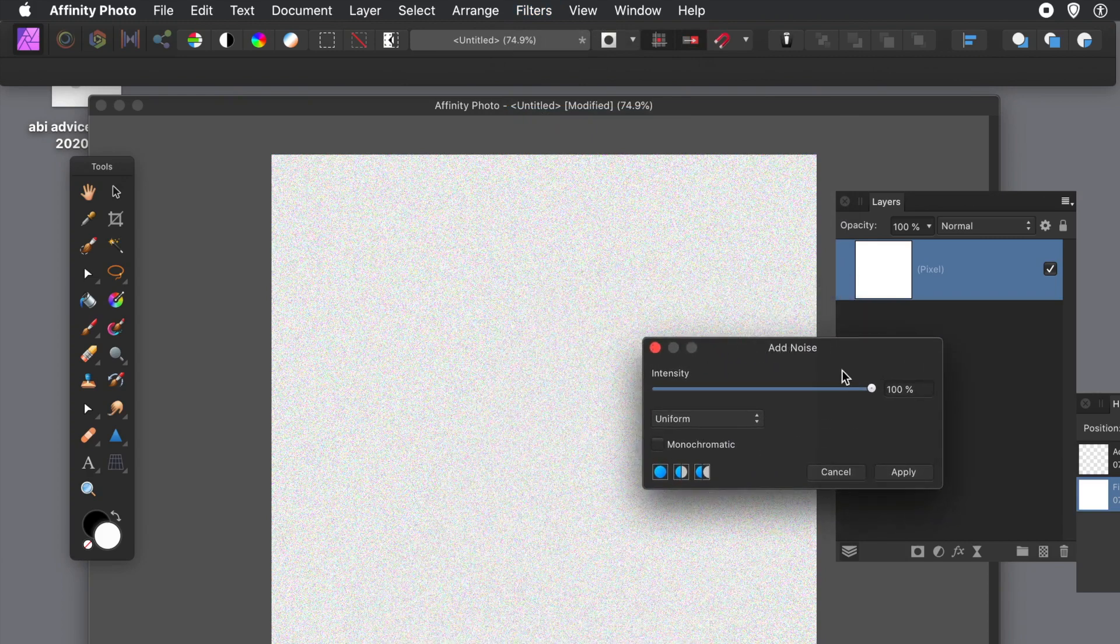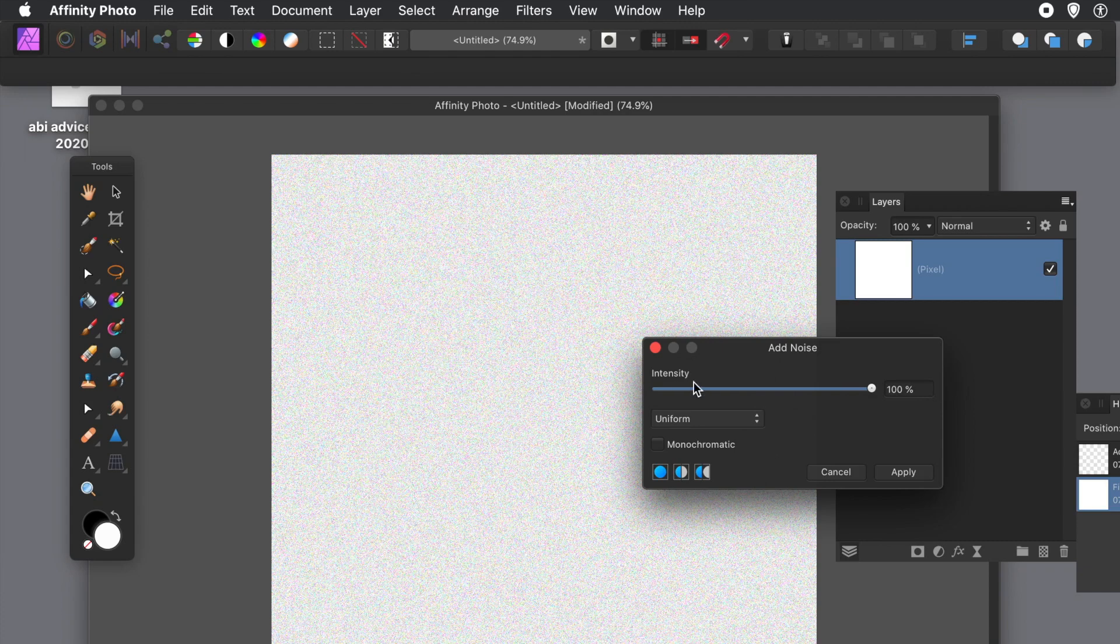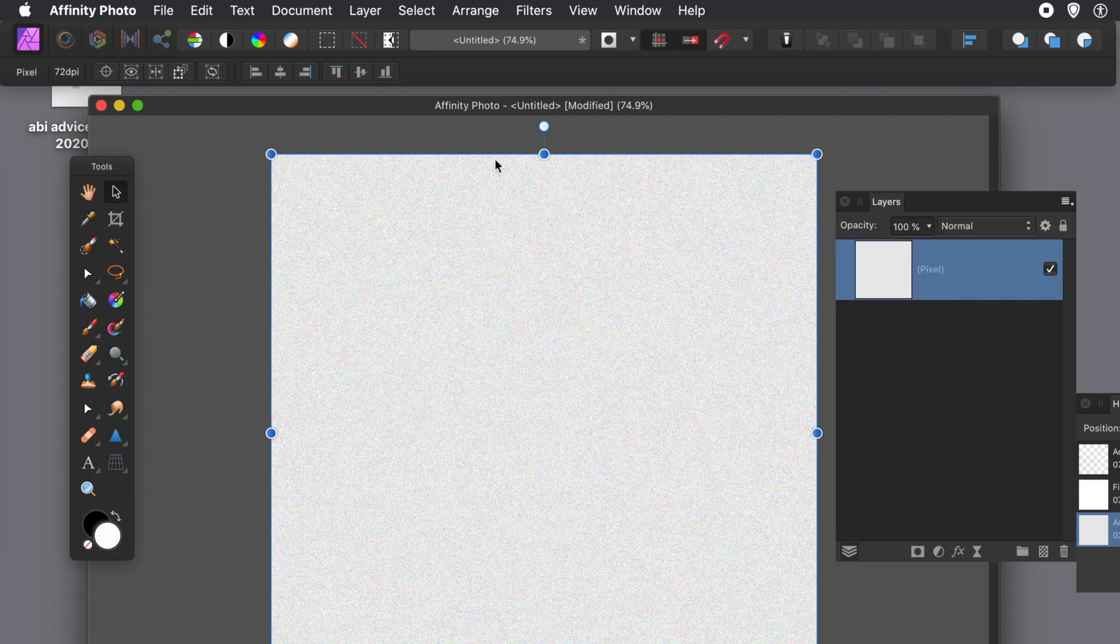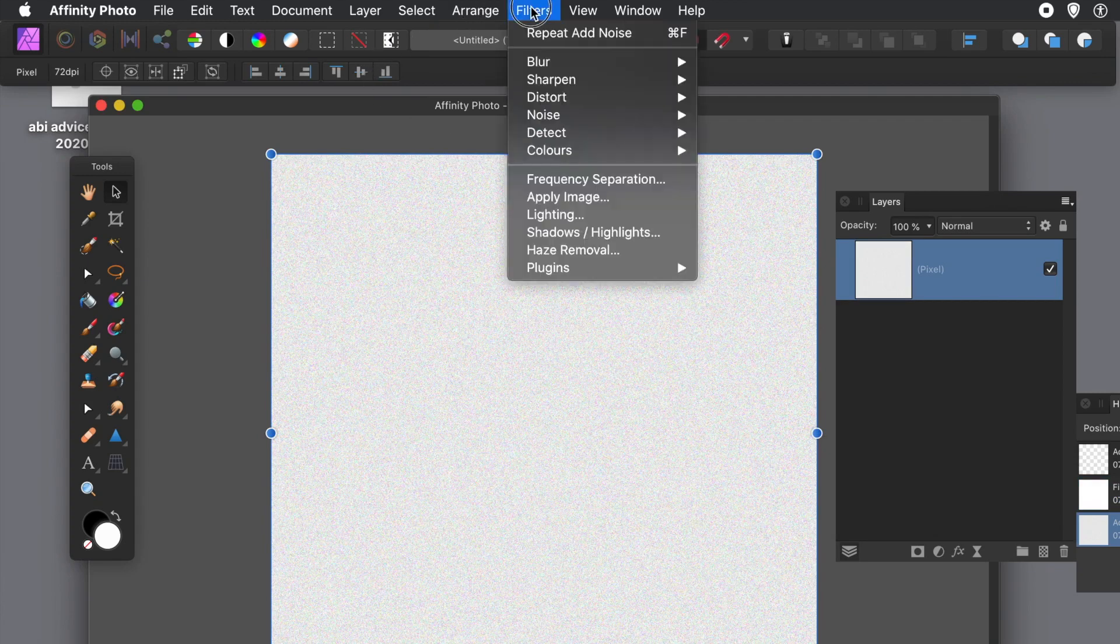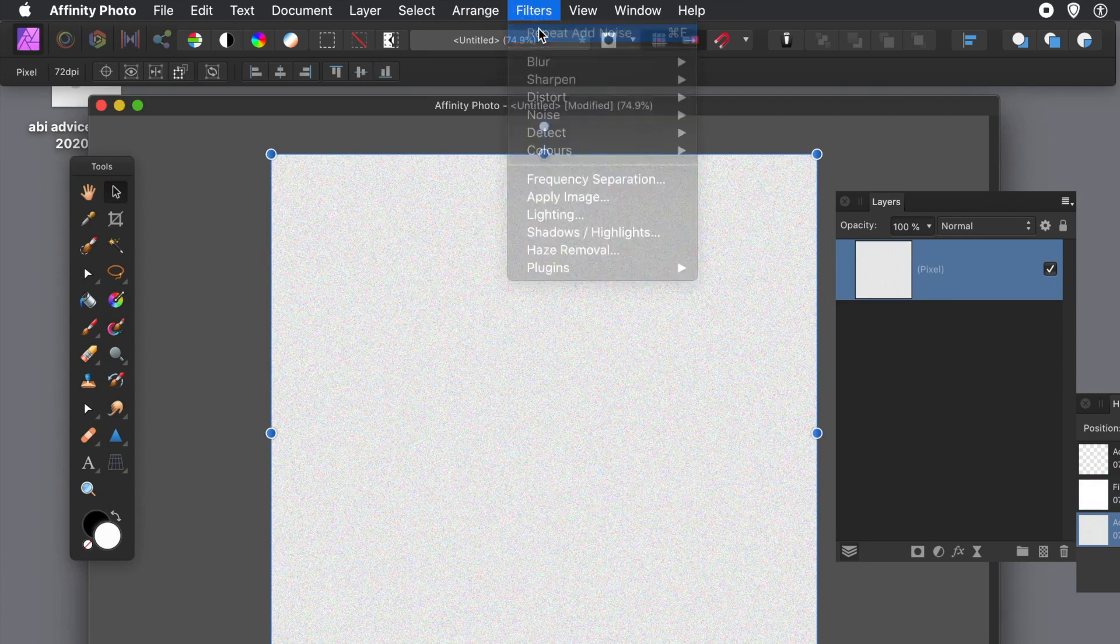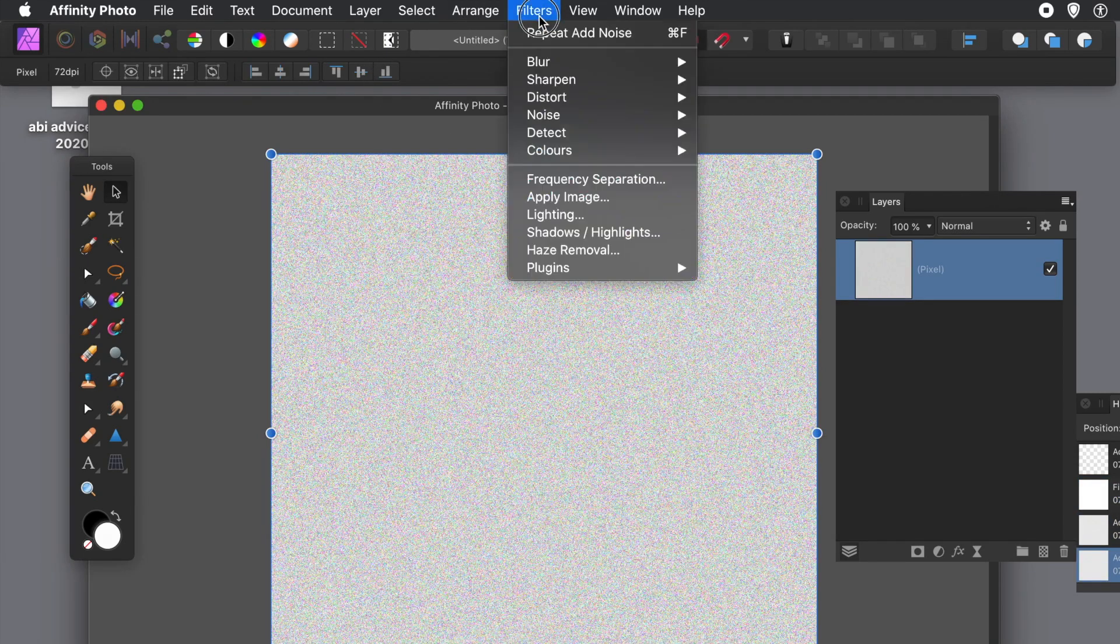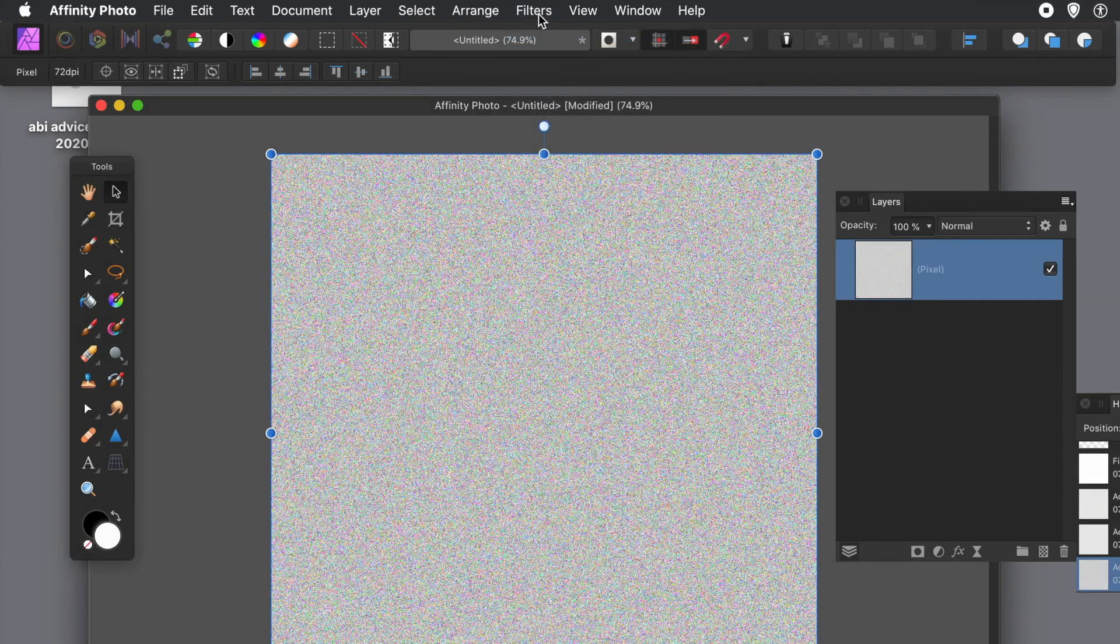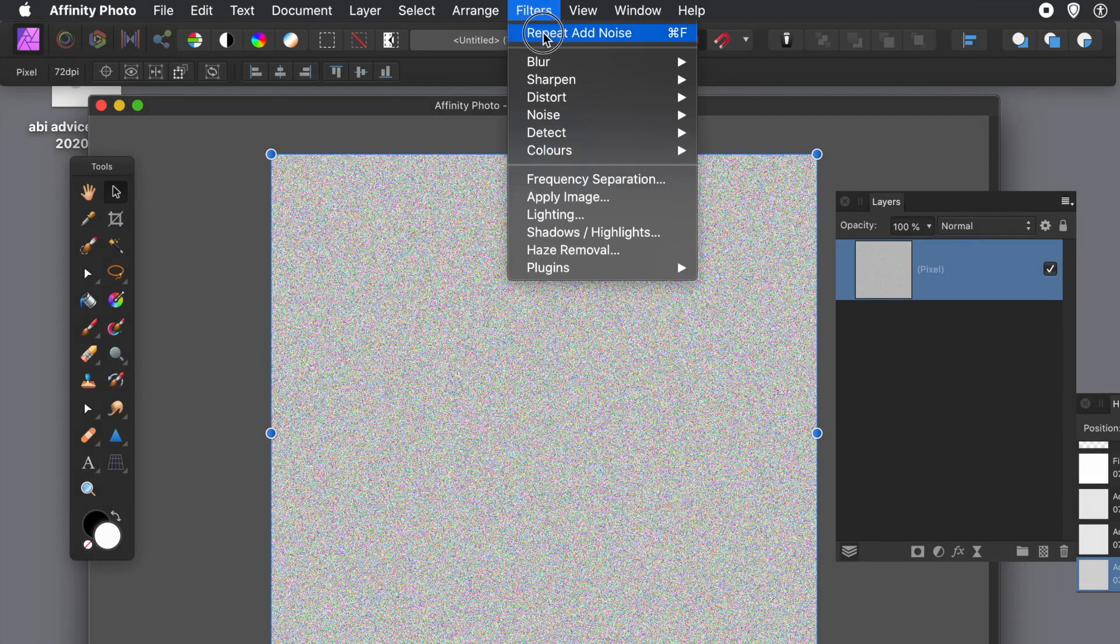And I've set it to the max, and you can hardly see any noise there at all to be honest, with uniform or gaussian. Click Apply. As always, apply it multiple times - three, four, five, six times up to you - to create some noise.